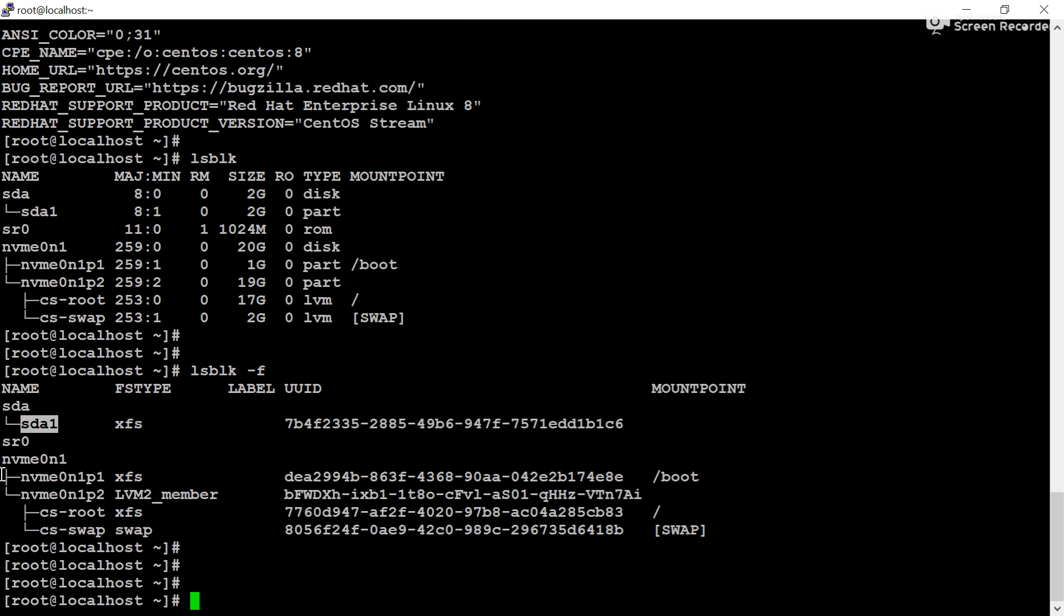Now if you want to know how to create a partition and how to check the hard disk related information, you can go to my playlist, and I will also give the video link in this i button. Go to that video and check how to create a partition and how to mount a partition using the name, so that it will be helpful to understand this video also.